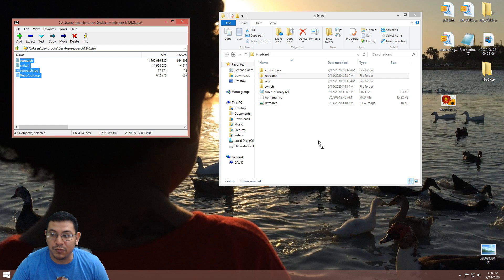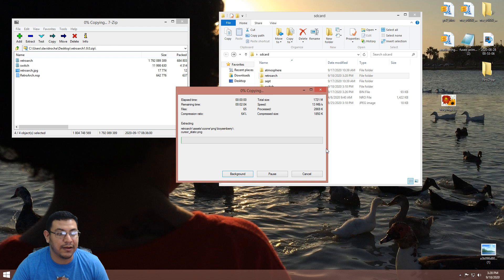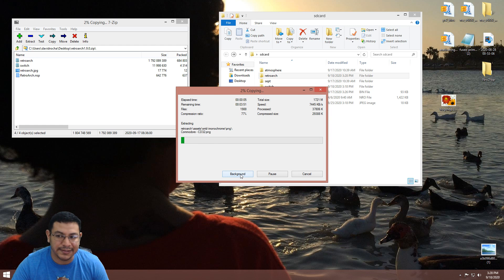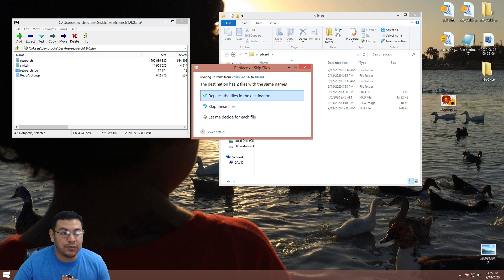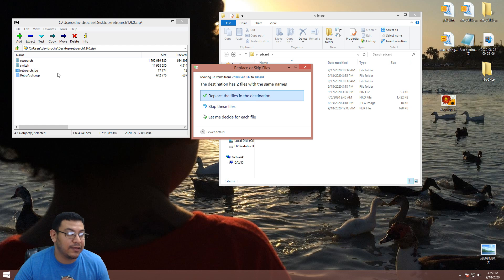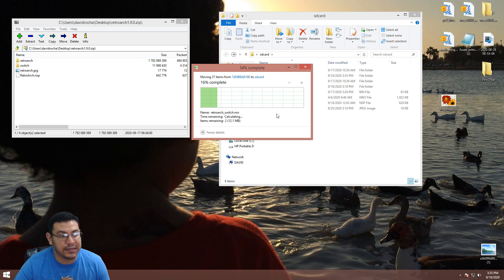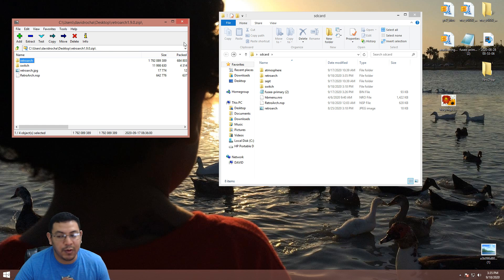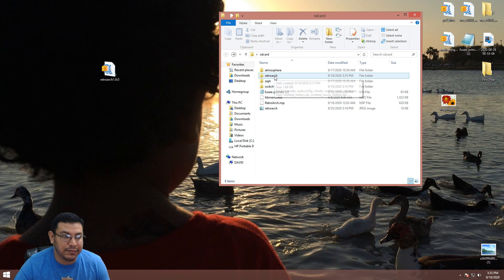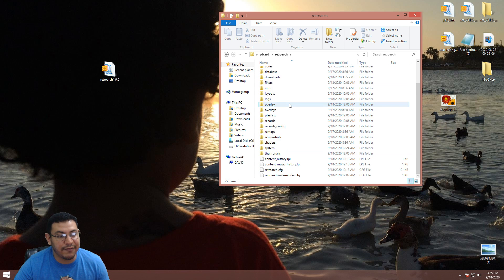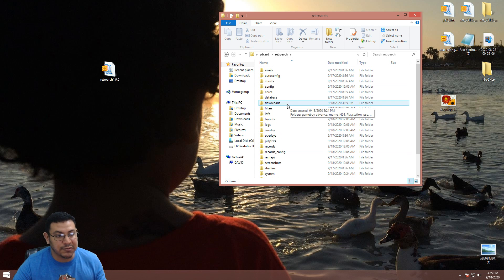Now highlight all the files from the zip file and extract them to the root of your SD card. That's a lot of files so it's gonna take a while. When you start the extraction process you might get a prompt saying the destination has two files with the same name — that's probably because my zip file has a downloads folder as well. Once you've extracted all the files, close the zip file and take a look inside the RetroArch folder.